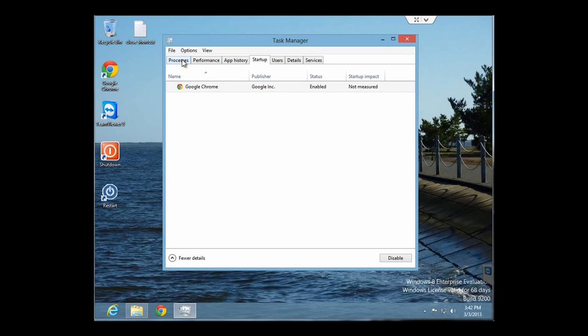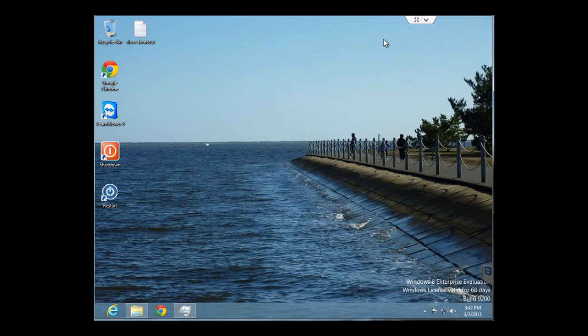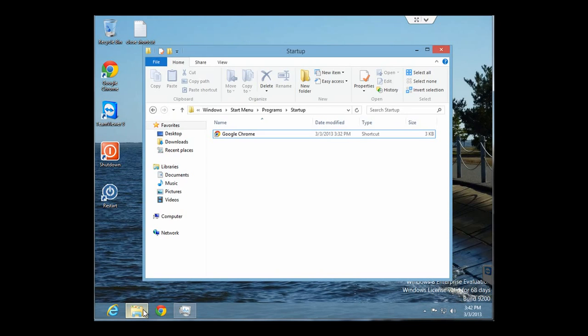Now if you'd like to add anything to your startup folder, there is still a folder in Windows 8 for putting in shortcuts for anything you want to start up. It's located in basically the same place as Windows 7, but I'll show you how to get there.